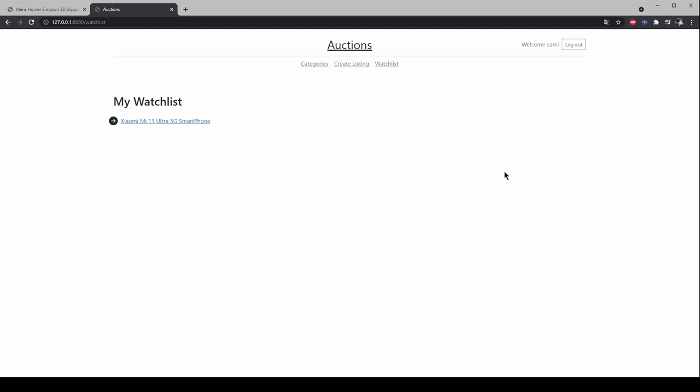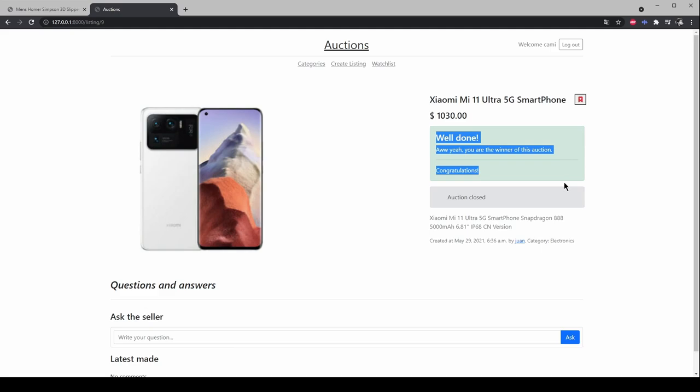Finally, users who are signed in are able to add comments to the listing page.